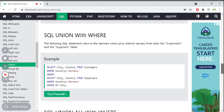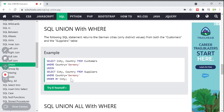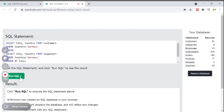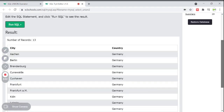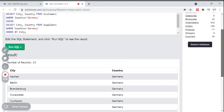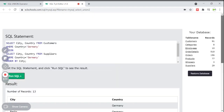You can also use a WHERE clause with UNION. The following SQL statement returns only German cities with distinct values from both the customers and suppliers tables. We select city and country from customers WHERE country is Germany, then UNION with a SELECT of city and country from suppliers WHERE country is Germany, then ORDER BY city.